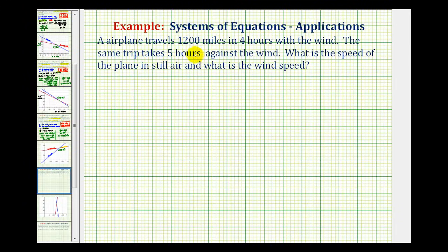An airplane travels 1,200 miles in four hours with the wind. The same trip takes five hours against the wind. What is the speed of the plane in still air and what is the speed of the wind? To solve this problem, we're going to set up a system of equations and then solve the system, based upon the formula distance equals rate times time.